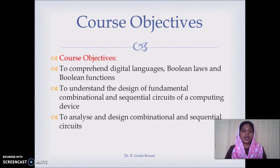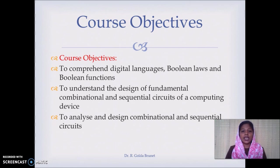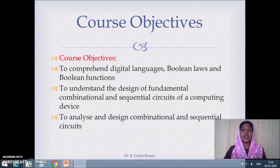The course objectives are: first, to comprehend the digital language, Boolean laws, and Boolean functions — understanding binary language and the laws governing it. Second, to understand the design of fundamental combinational and sequential circuits of a computing device. The existing circuits in a computer are classified into two types: combinational circuits and sequential circuits.